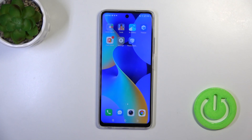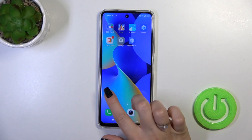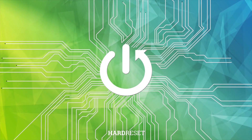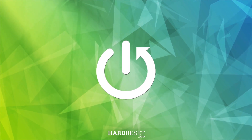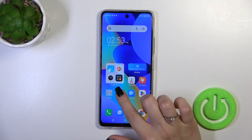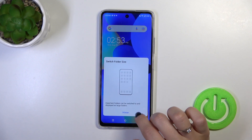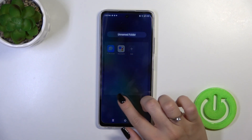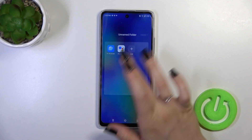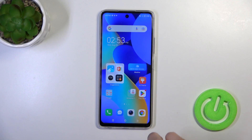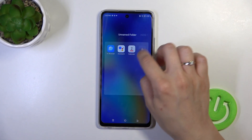Hi, today with me is TechnoSpark 10 Pro and I'll show you how to create homescreen folders on this device. First, hold the app with a finger for a while and drag it to another app. Now we can see that we just successfully created the new homescreen folder.